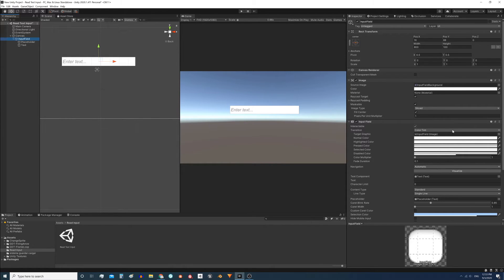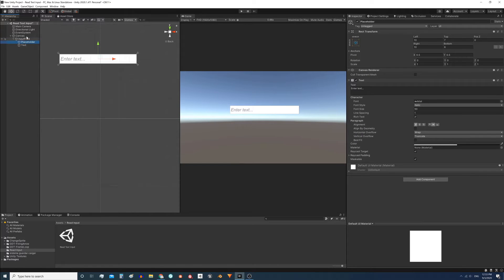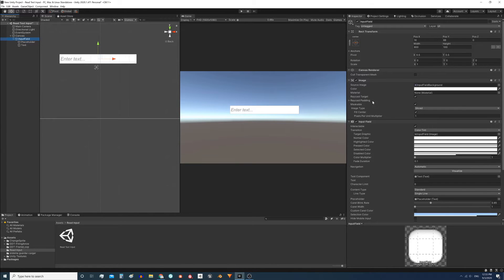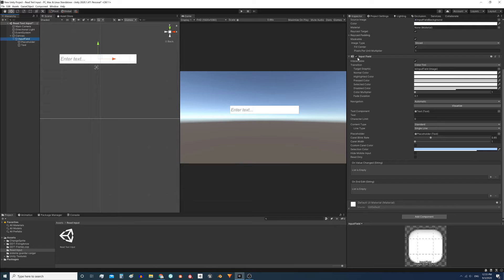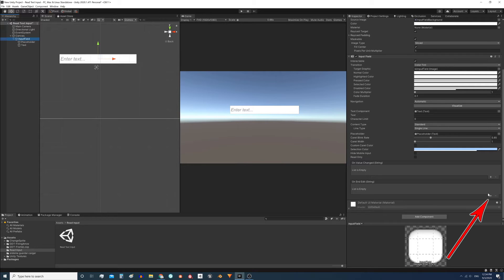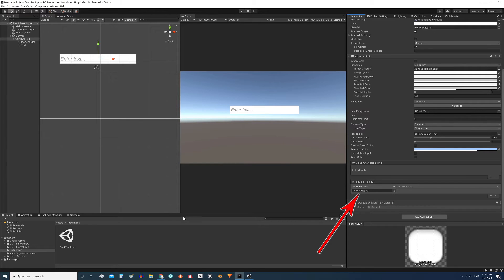Now we need to send the information we write in this field to a script. Select the input field, scroll down, and find the component called Input Field. Here we can see two events: one is onValueChanged, an event executed with a string type parameter, and the other is onEndEdit. We will use the onEndEdit event.